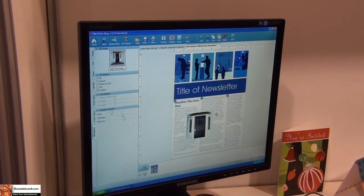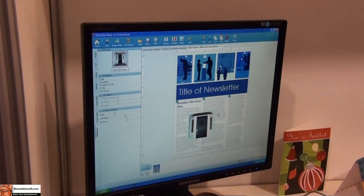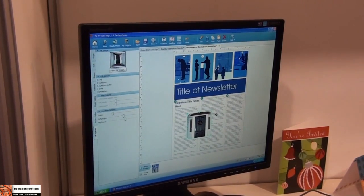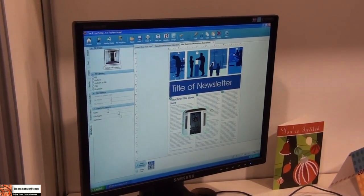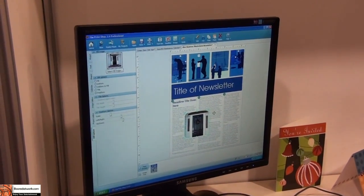Well, thank you very much. This is Tony from borderworld.com and we're looking at the Print Shop 2.0. Thank you.